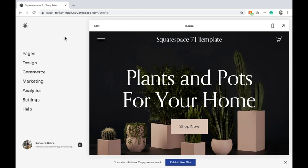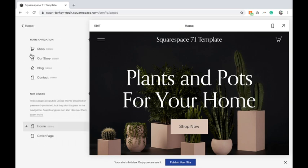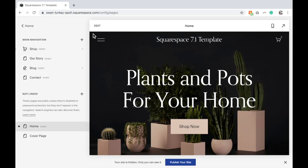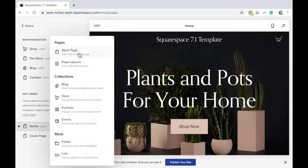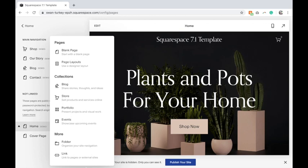In Squarespace 7.0 there is a page that you can do this for. If you go to pages and select new, it will look a little different than this if you're in 7.0 and you'll see at the bottom under more you'll see a page called cover and you can use that.